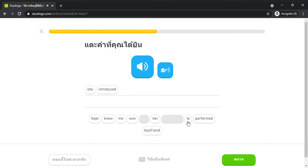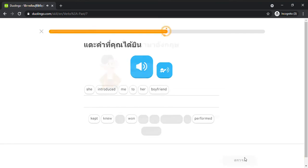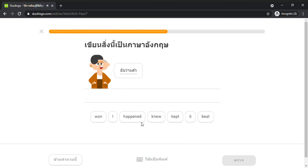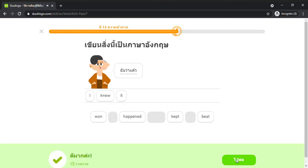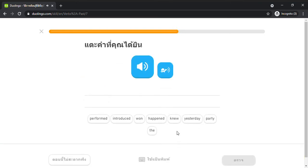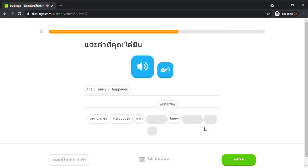She introduced me to her boyfriend. The party happened yesterday.